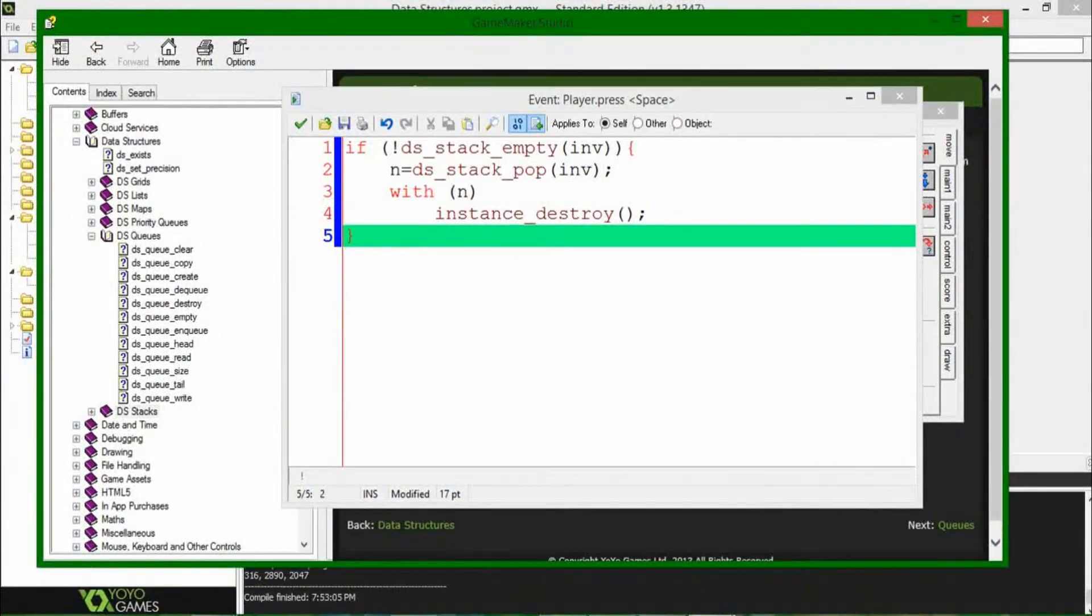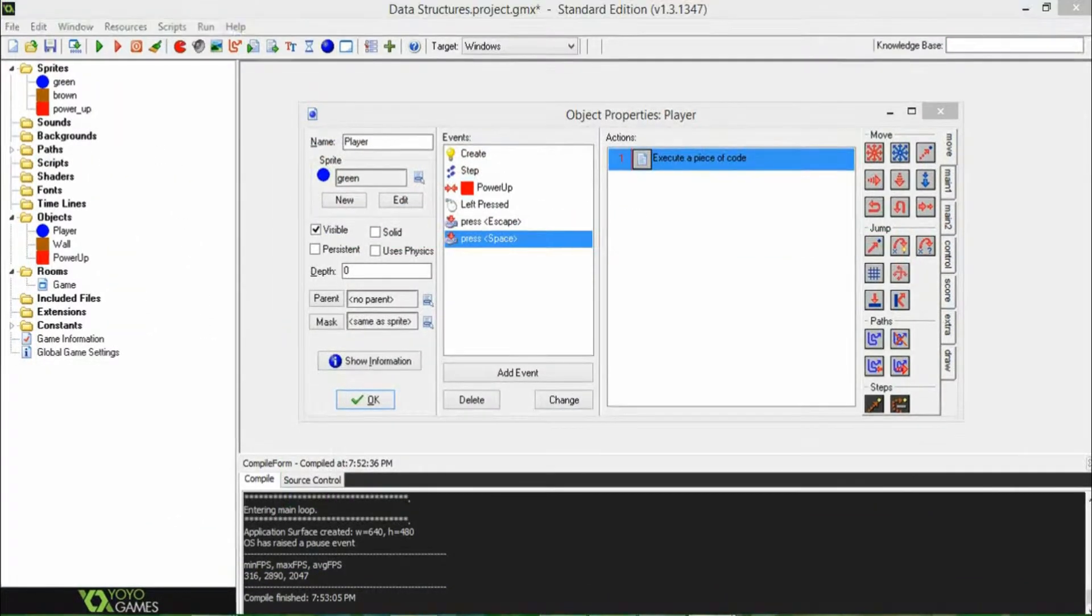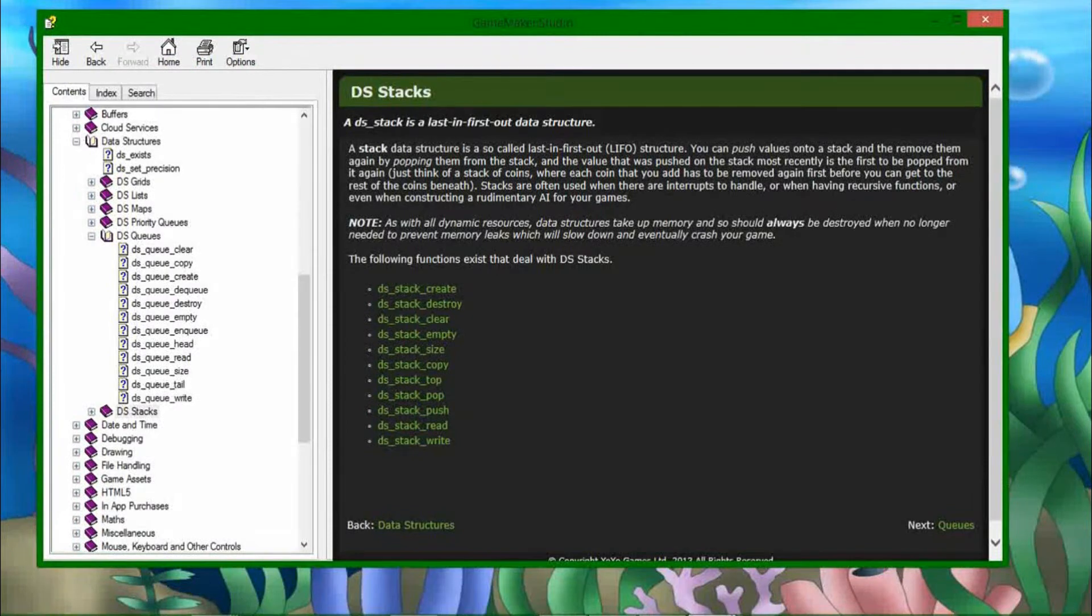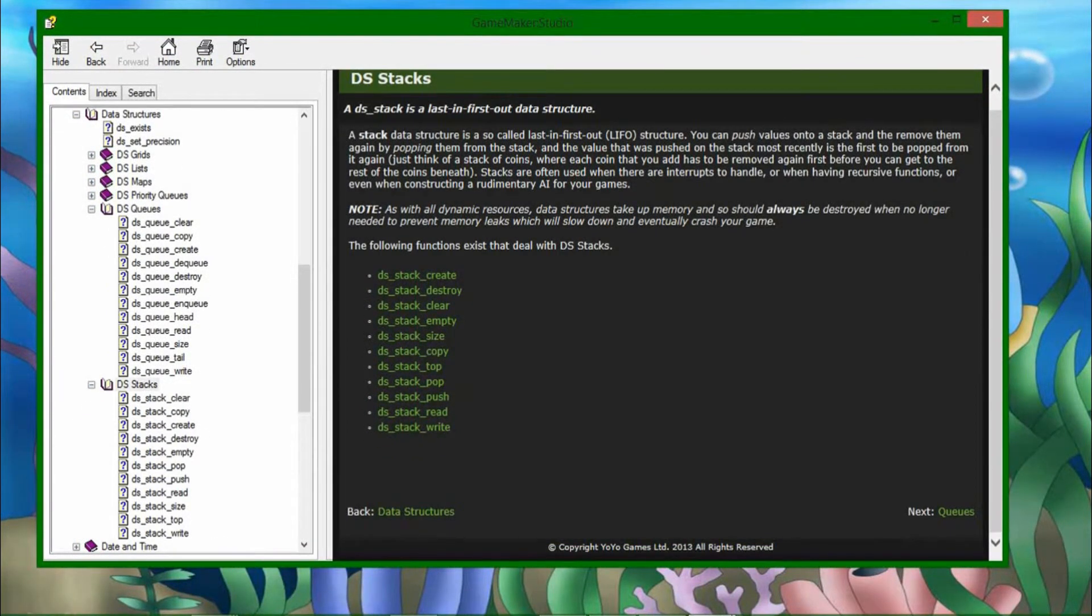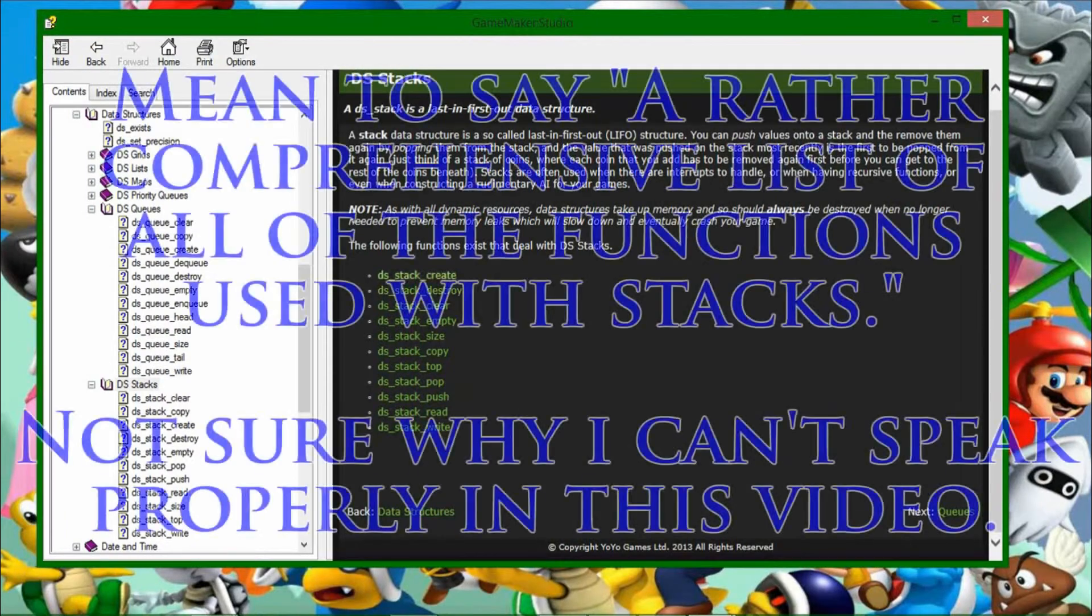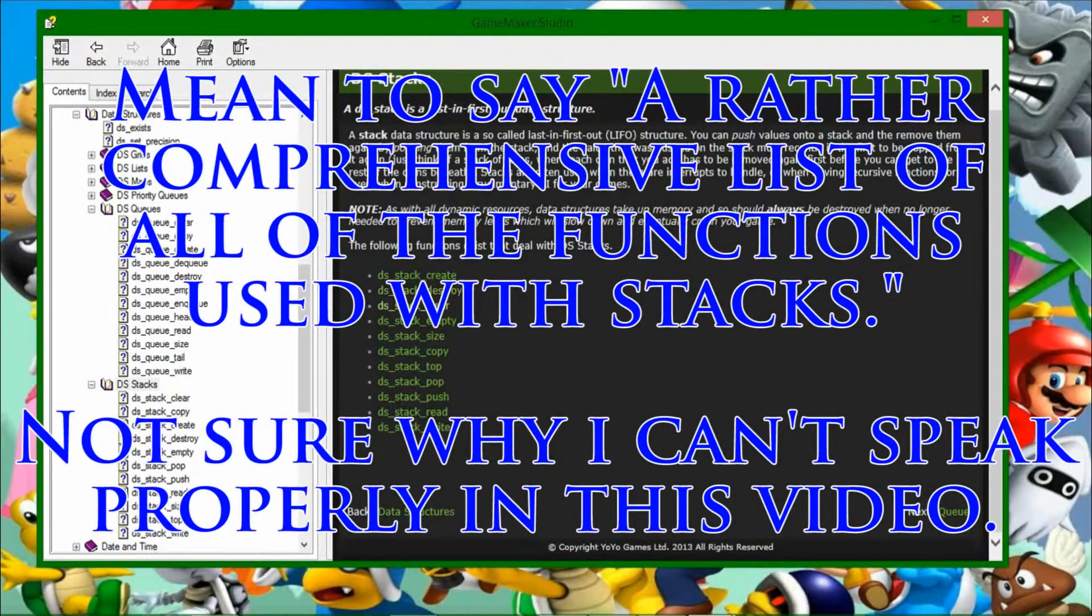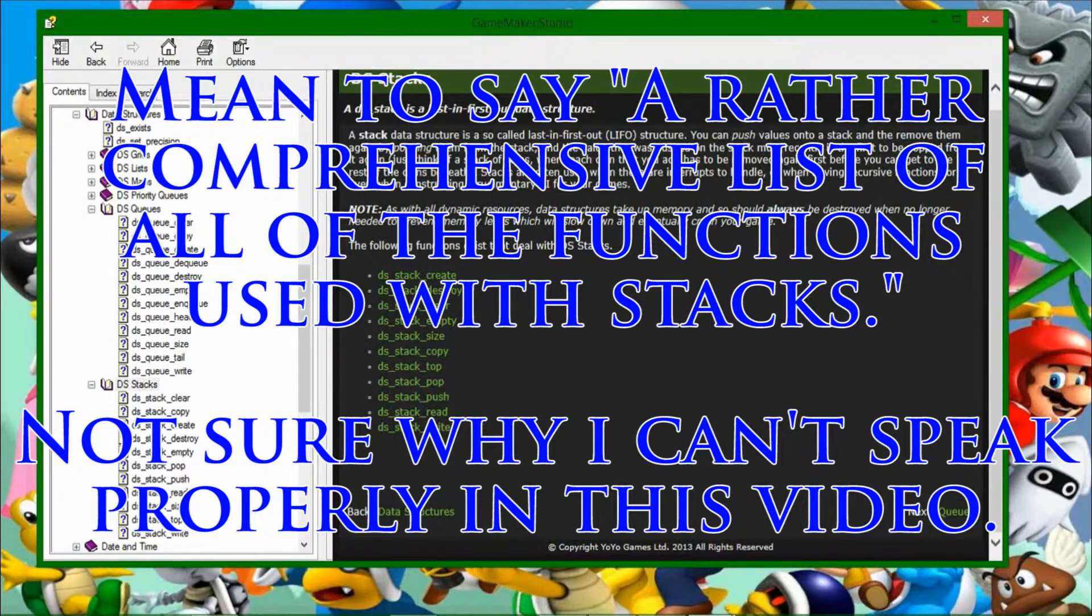Also, as always, oh my god, the stupid studio layering thing. The manual for Game Maker has a rather comprehensive list that are used with stacks. So, you have create, destroy, clear, empty, size, copy, not that complicated, push, pop.